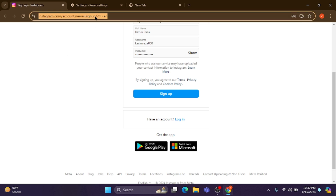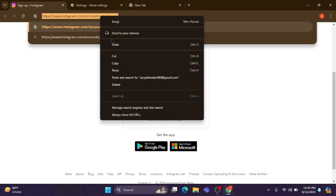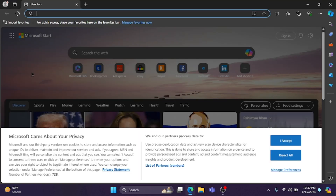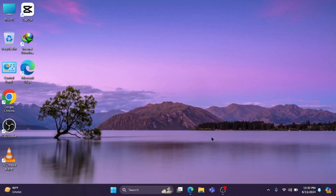If the problem is still not fixed, don't worry. Copy the Instagram URL, open another internet browser, paste the URL in a new tab, and try to sign up your account there. If this page is also not working and you still can't sign up, move on to the next step.